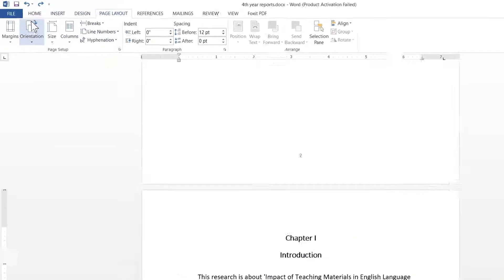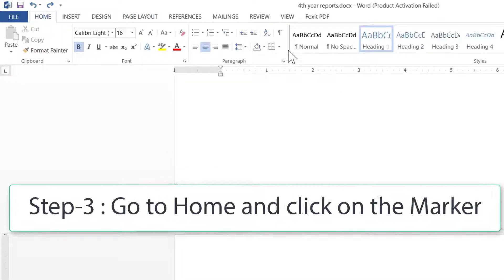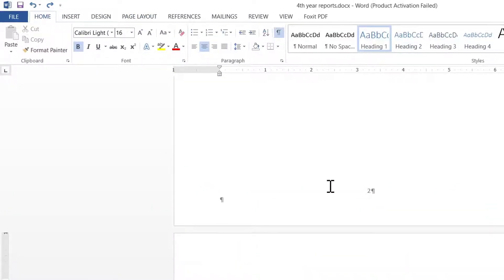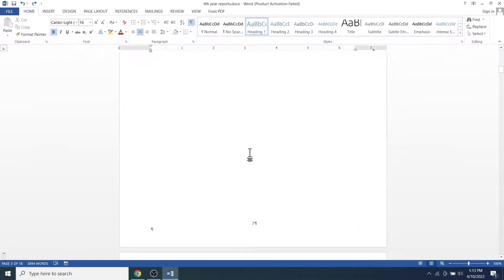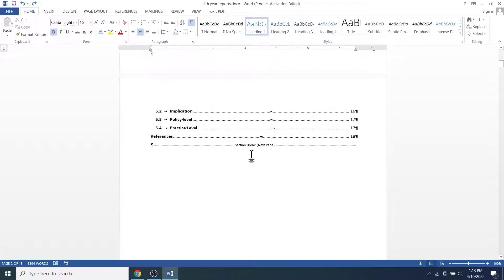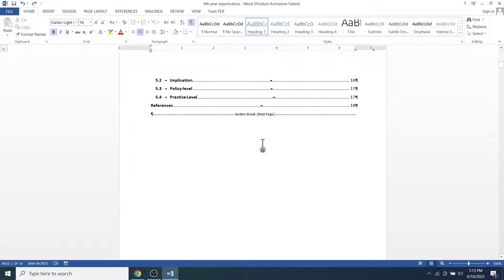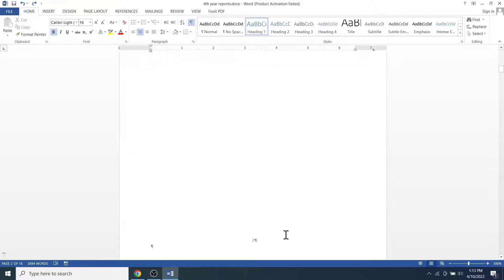Then click on this icon which indicates show or hide paragraph marks. After that, if you check on here, you will see the section break next page. Don't worry about the mess. We will clear out everything once we are done with our task.